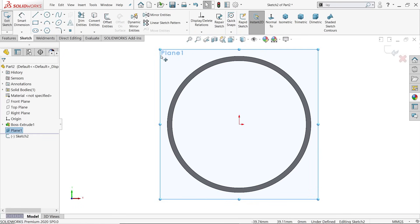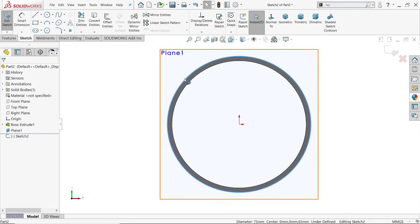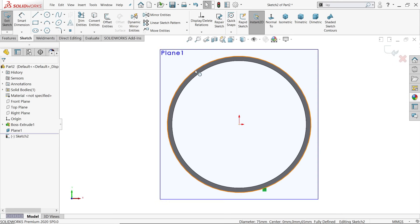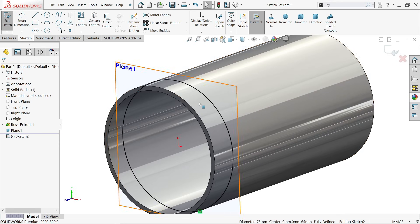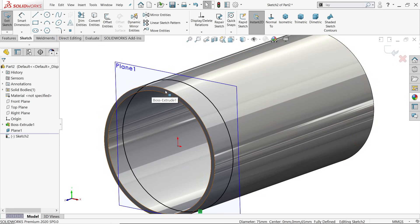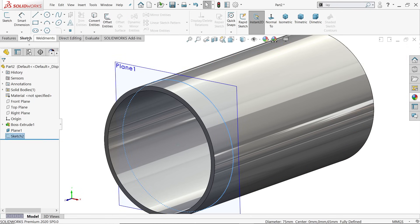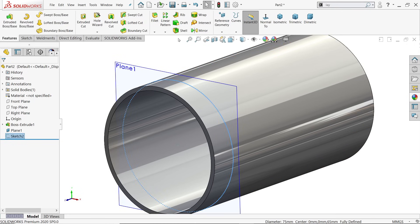Sketch on the plane. Now select the outer radius or outer diameter of this pipe, convert entity. Even though you can draw, I'm going to take the advantage of this. Now exit and go to features again.